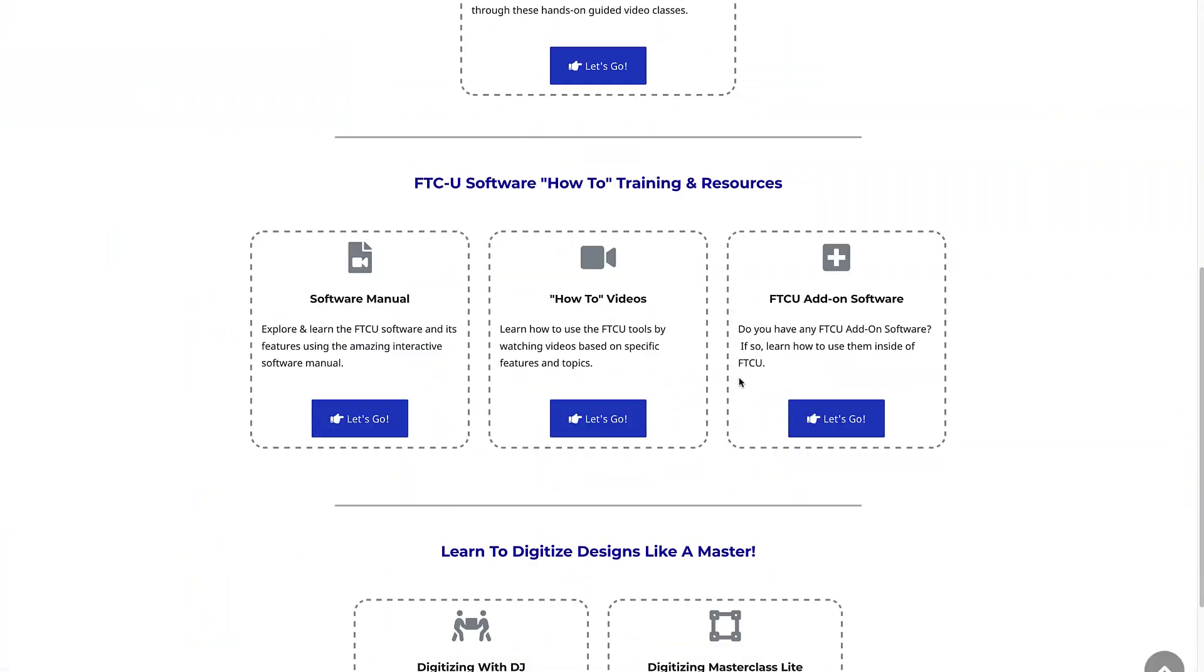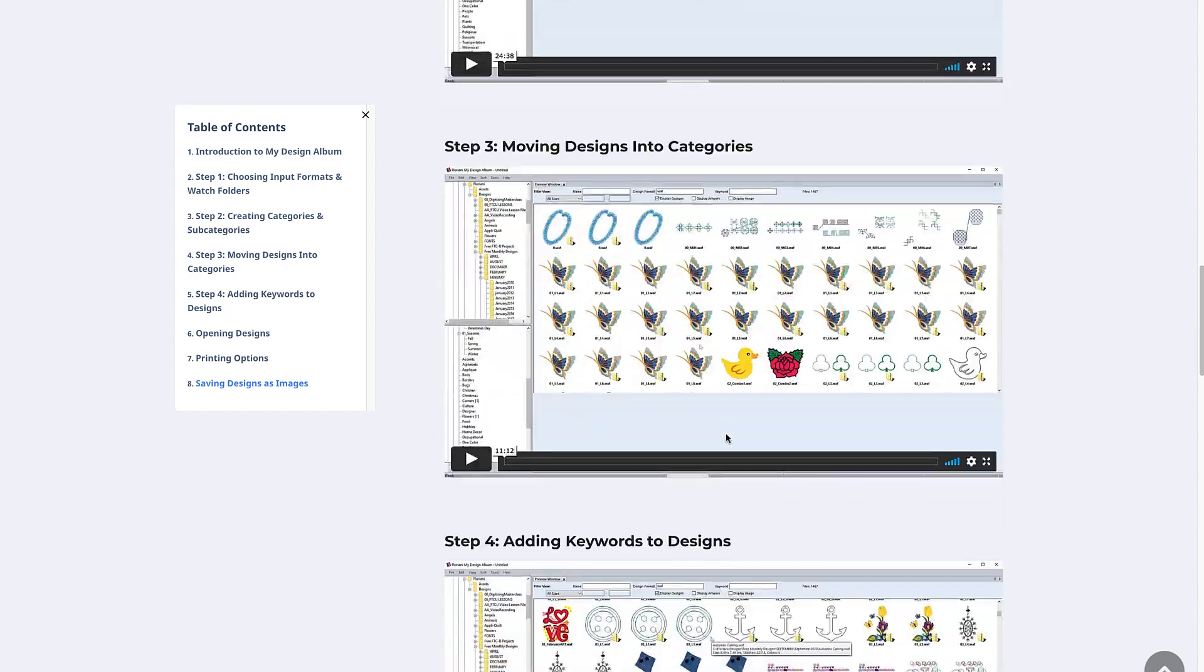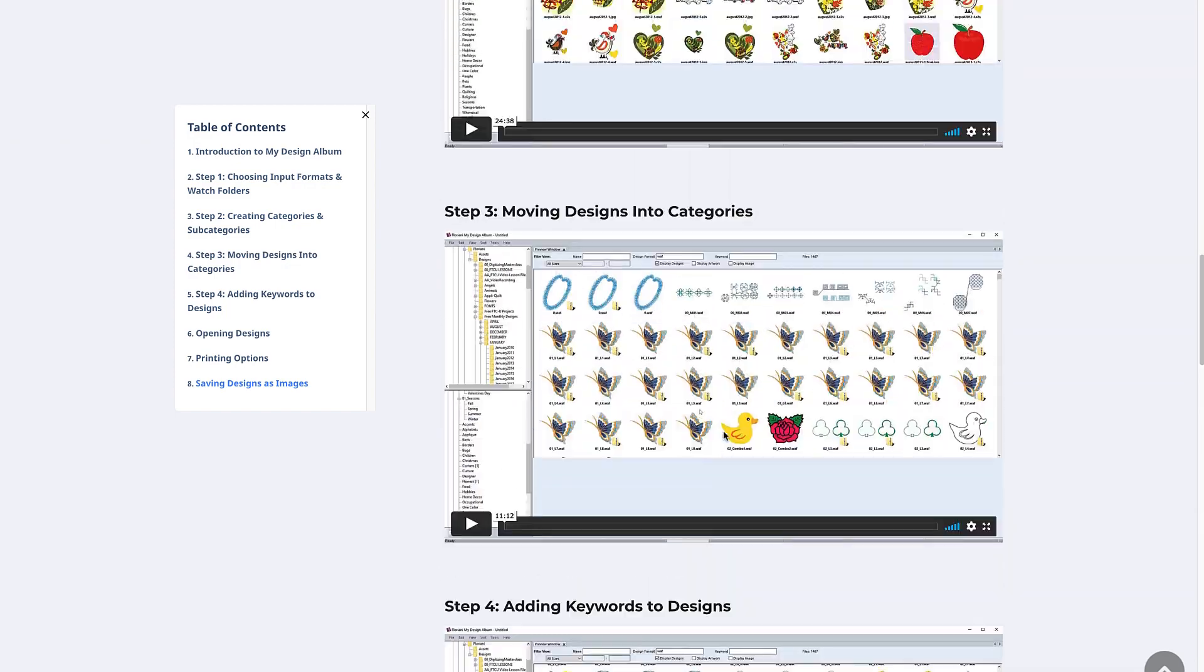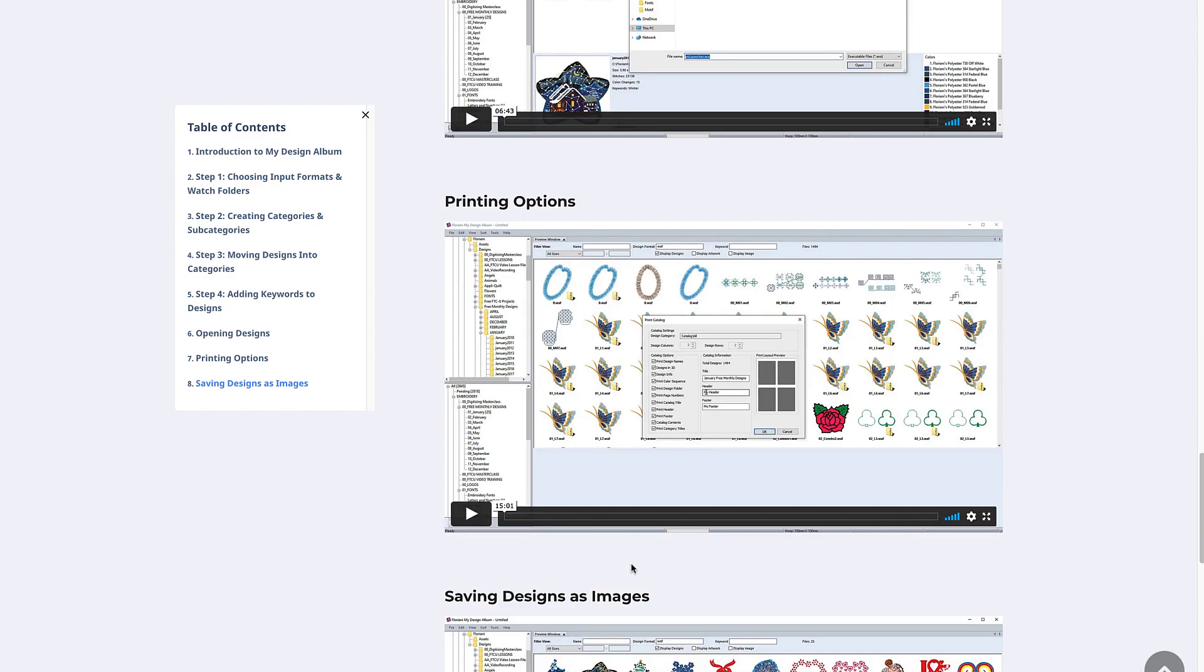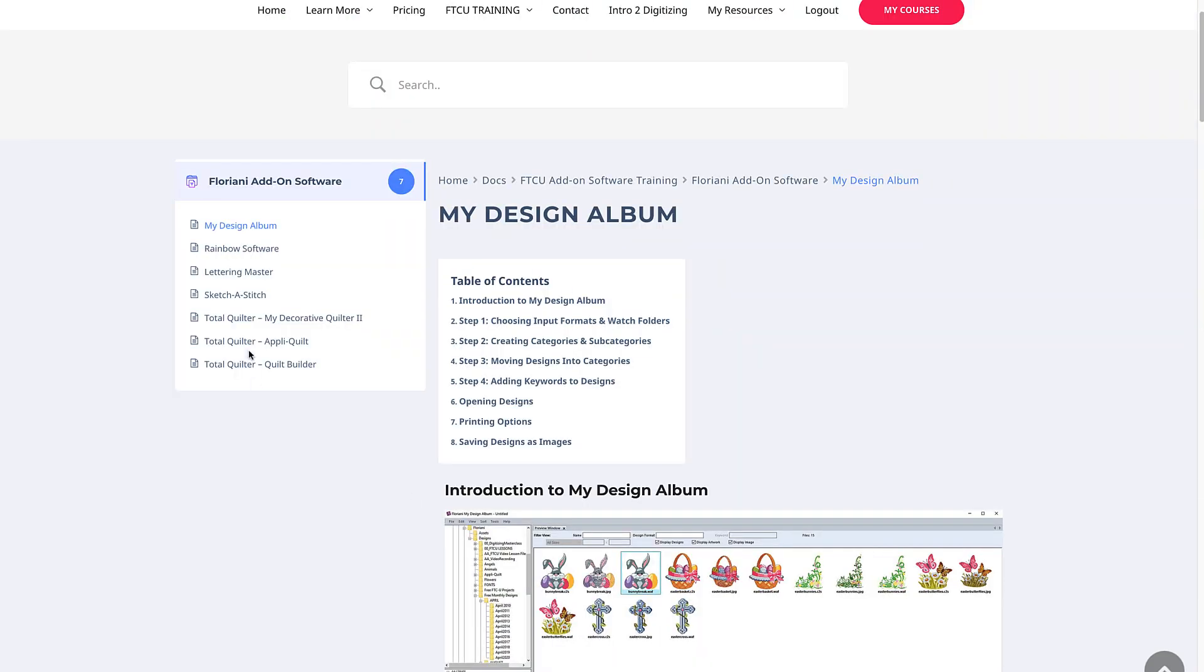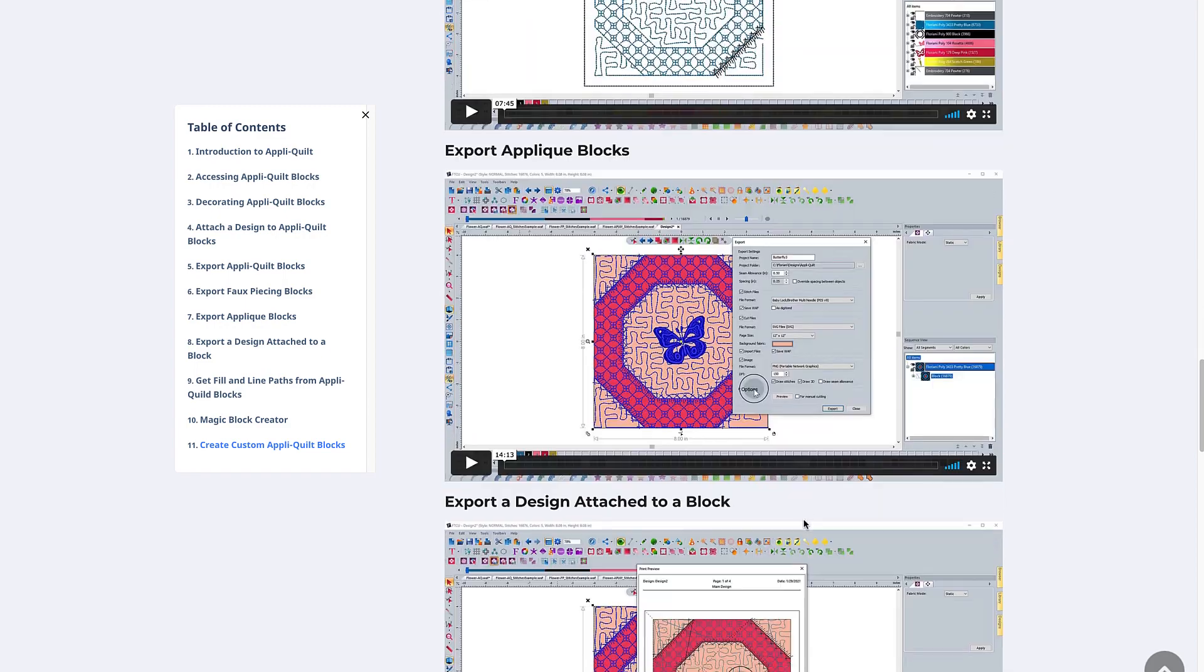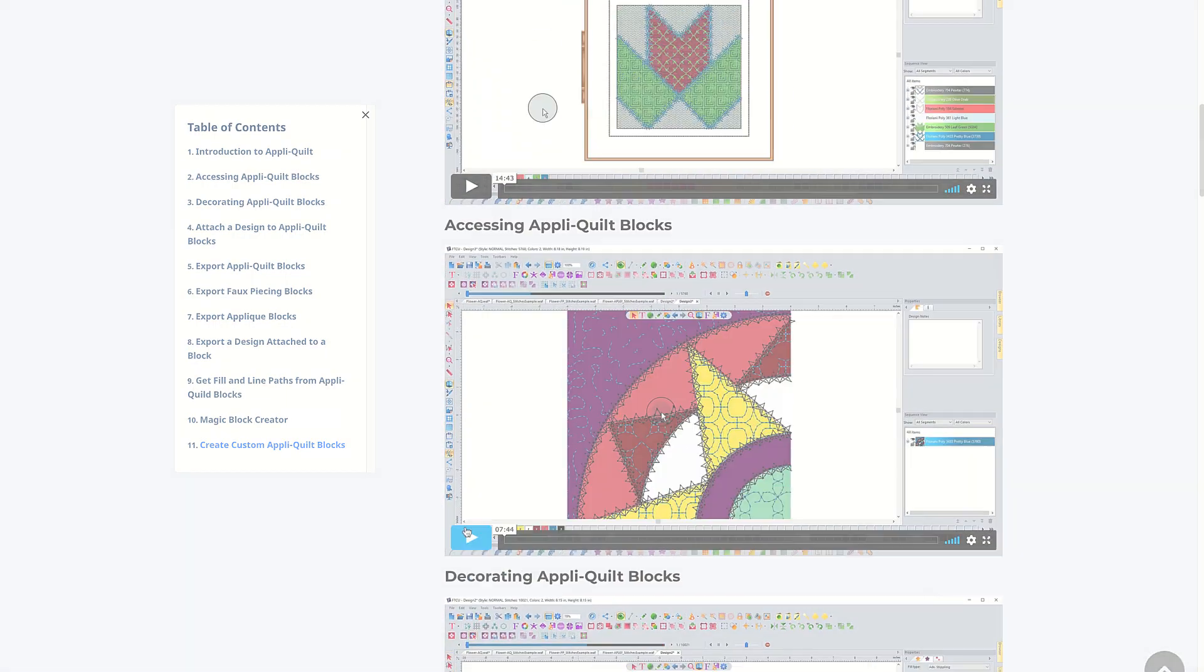For those of you that own any of the FTCU add-on software programs, you'll find video training on each of these as well. I'll show you how to use the add-on program tools like Total Quilter, Lettering Master, and Sketch-a-Stitch inside of the FTCU software, utilizing the Fusion technology. If you don't own any of the add-on software programs, you'll get to see what they're all about and determine if it's something that you want to add to help enhance your FTCU software.